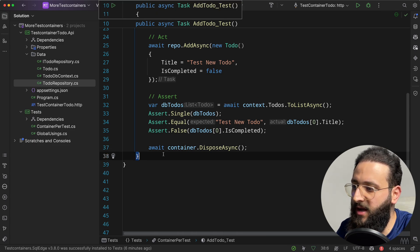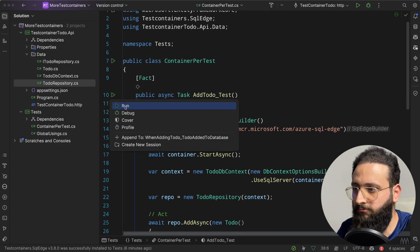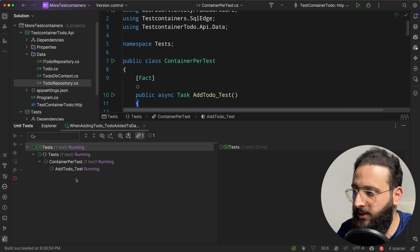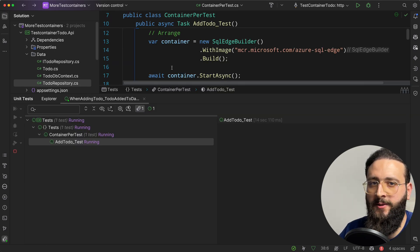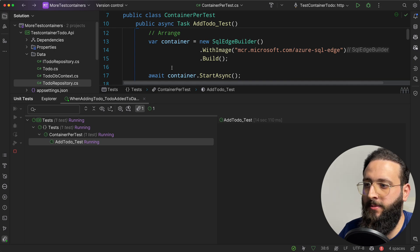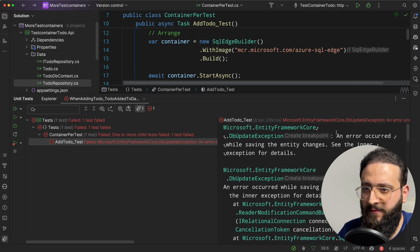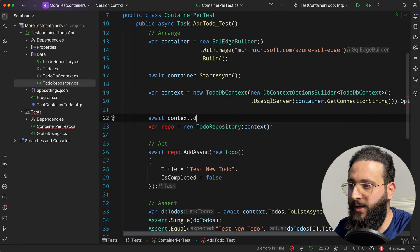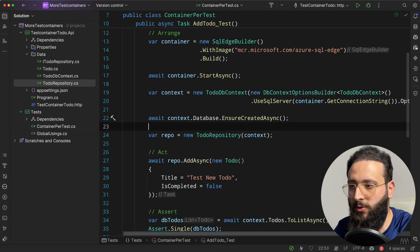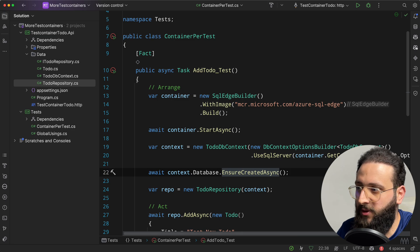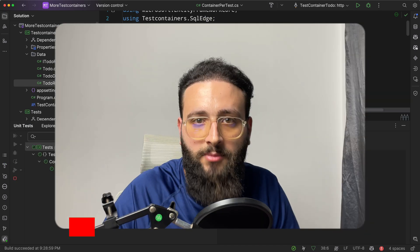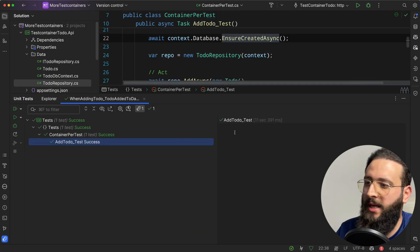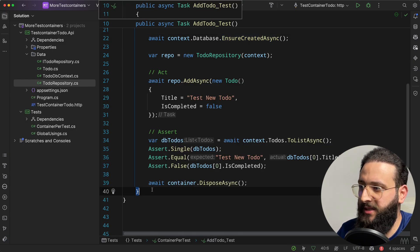Now if we run this test — make sure Docker is running on your machine — it will take some time to spin up a container, create the database, and run. We get a failure because we didn't create the database. We fix this by adding: await context.Database.EnsureCreatedAsync(). Let's run again — and the test succeeded.